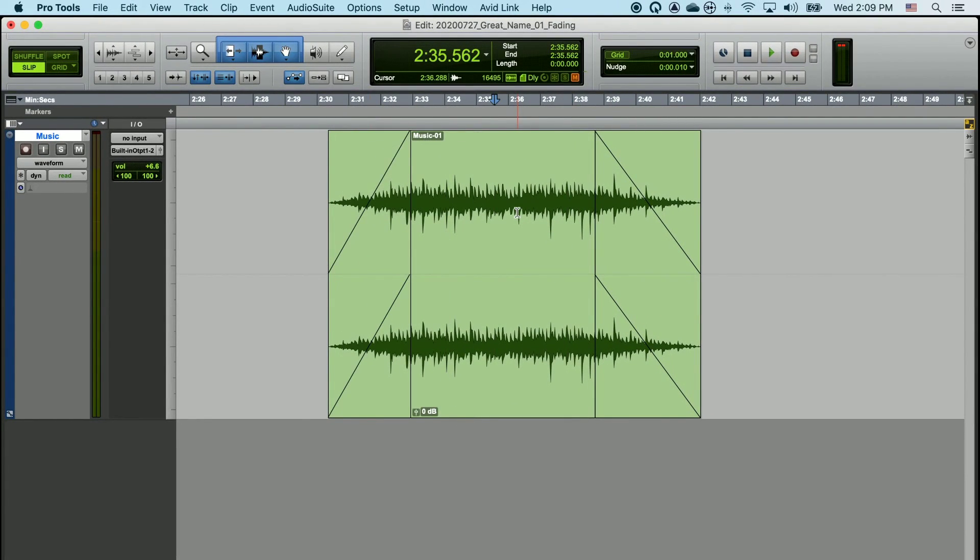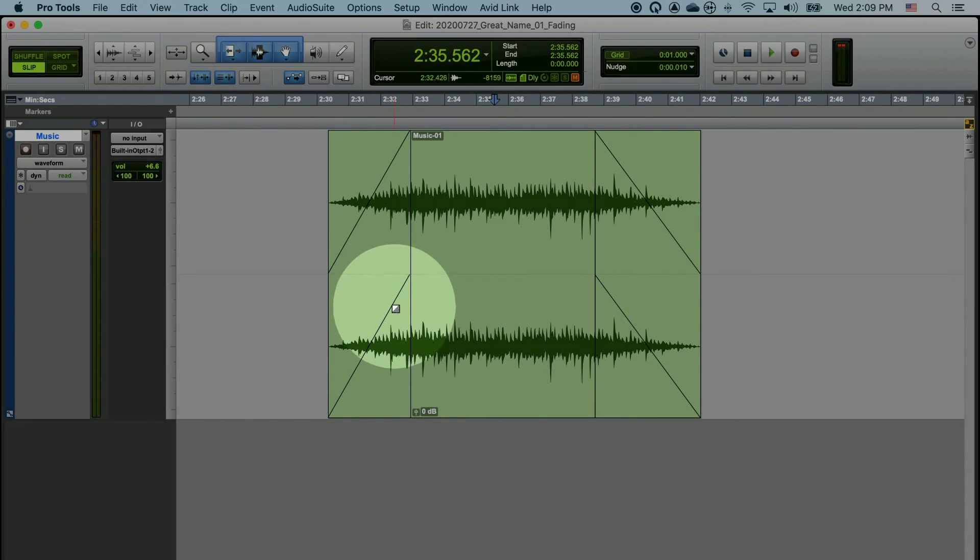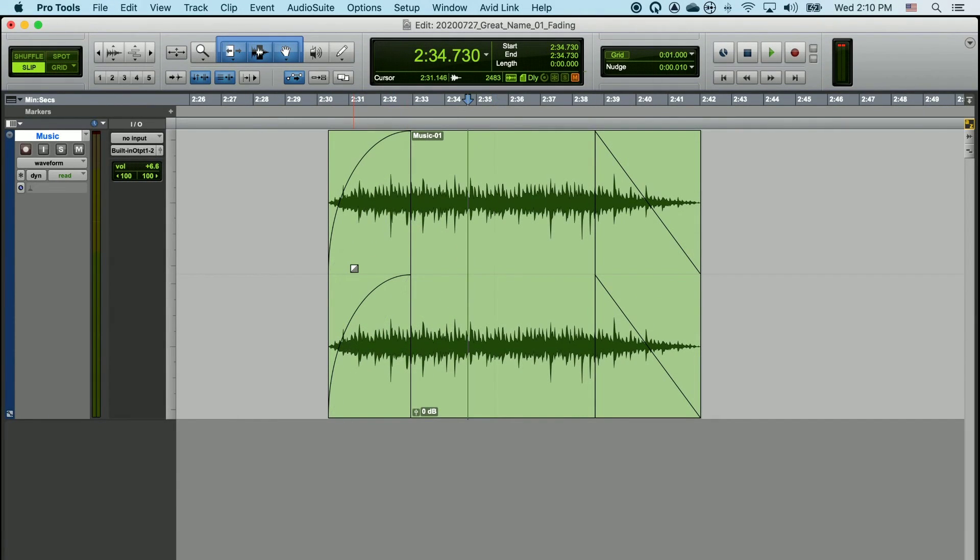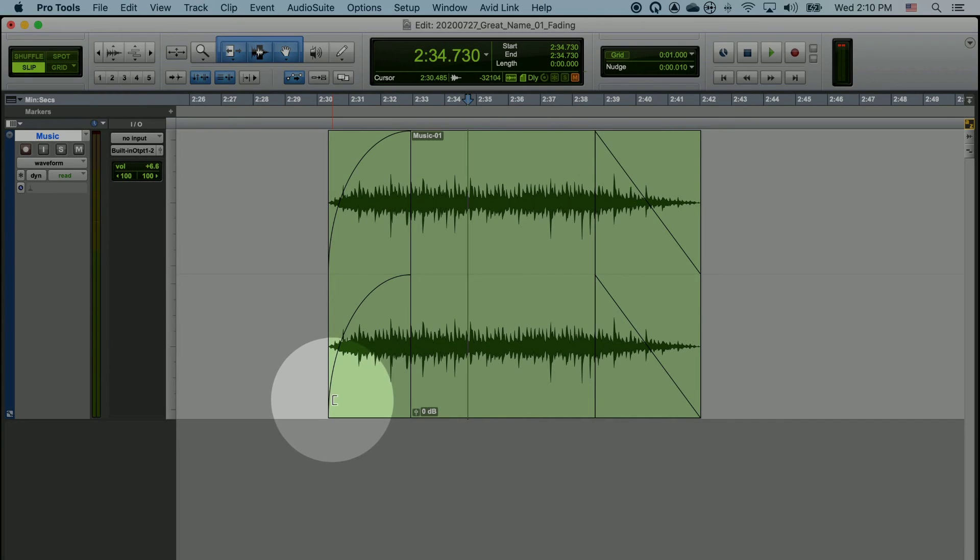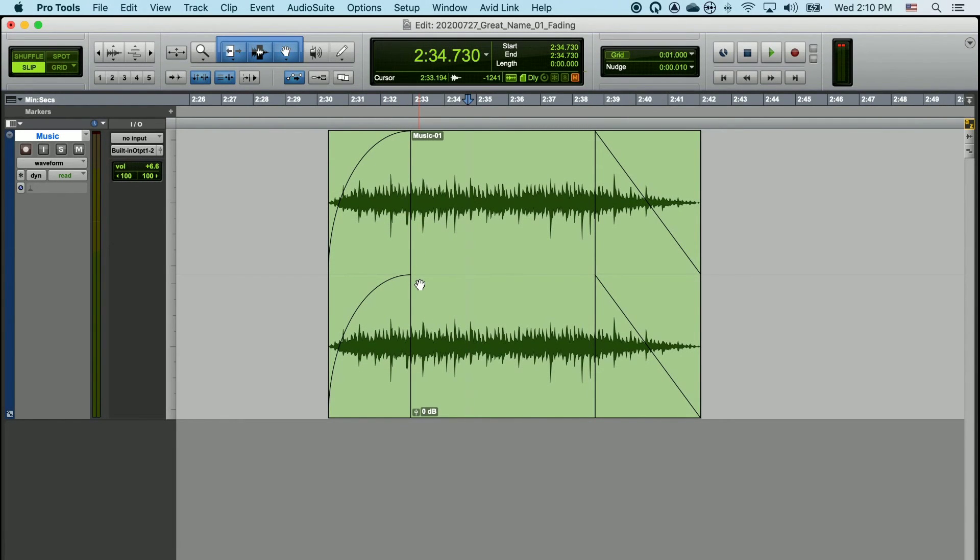The default fade shape for Pro Tools is a linear fade. This is represented by this diagonal line coming from the bottom of this box all the way to the top corner of the fade. What shape you use is largely preferential and aesthetic. But generally speaking, a logarithmic fade is a little bit better for editing human speech, as the beginnings of our words often have this shape when we're creating sound with our mouths.